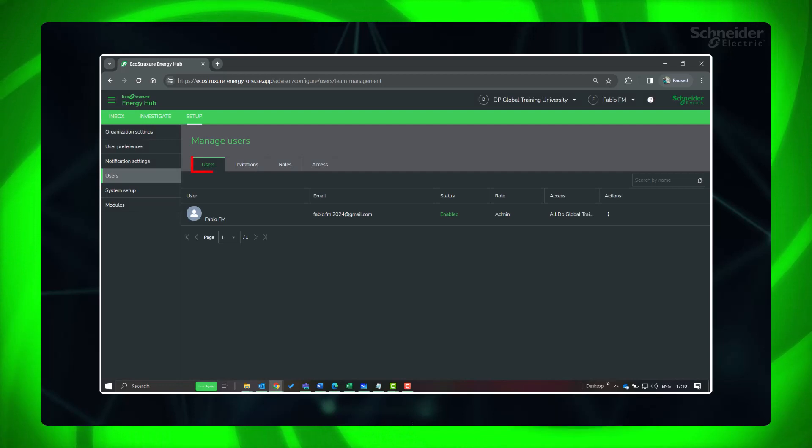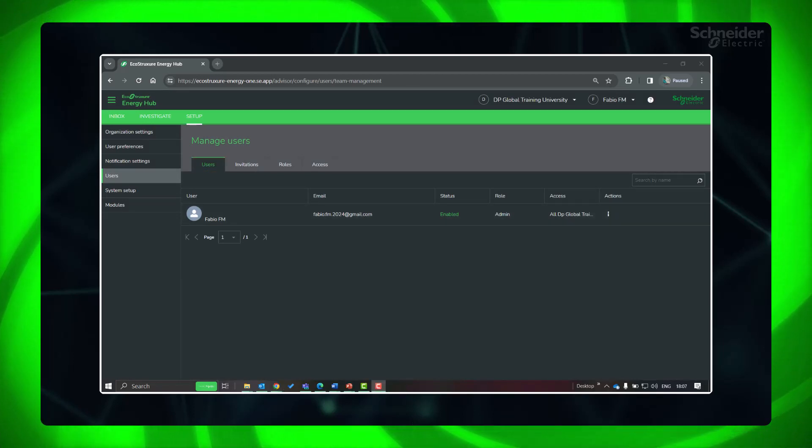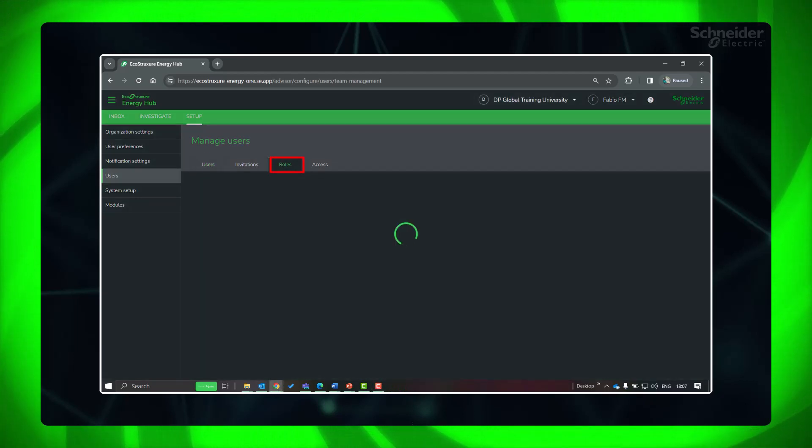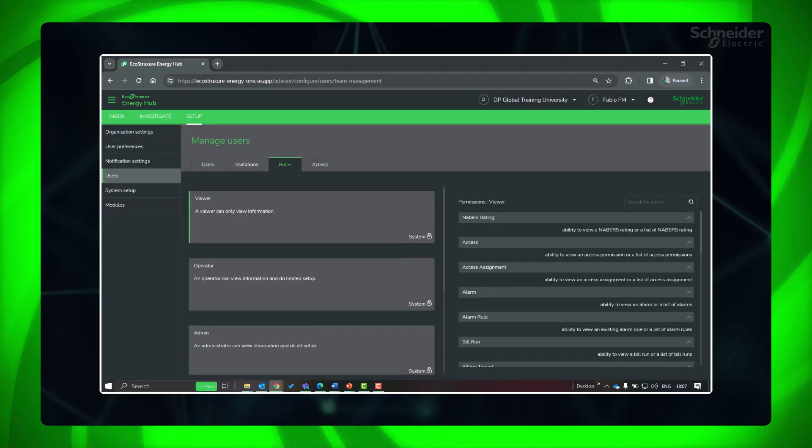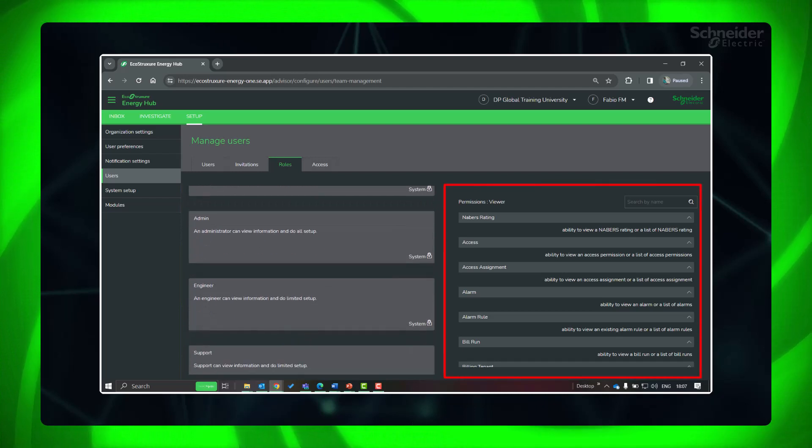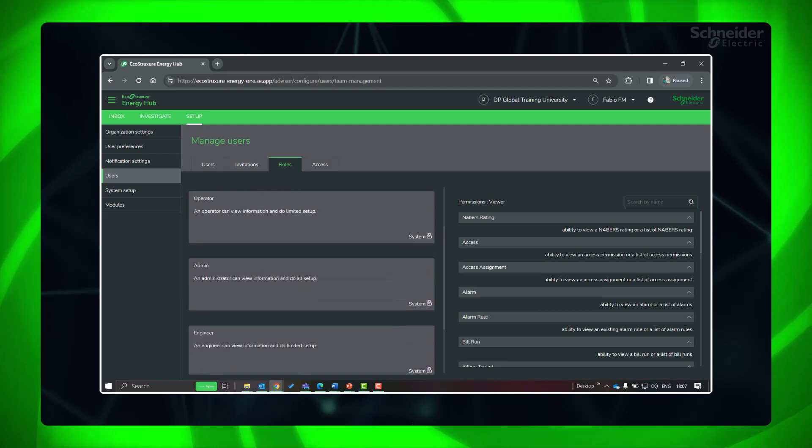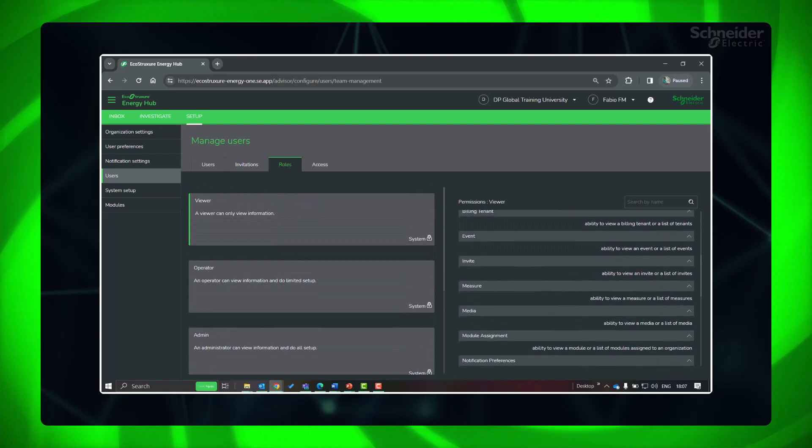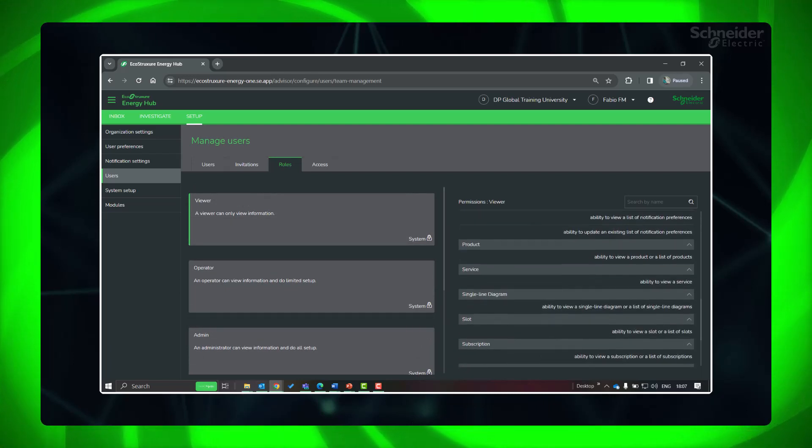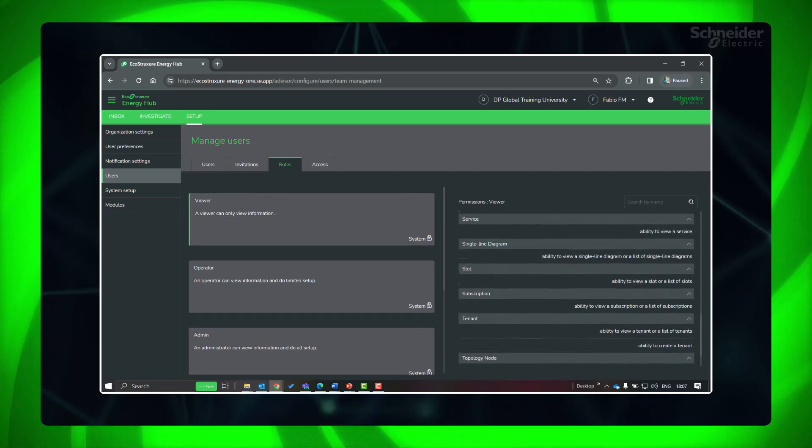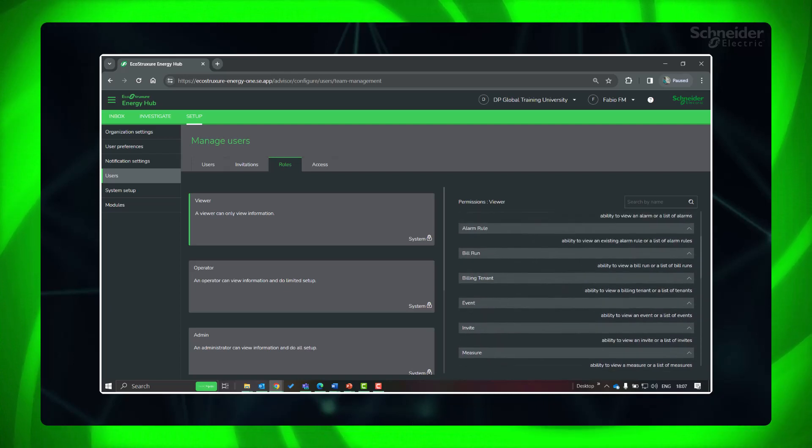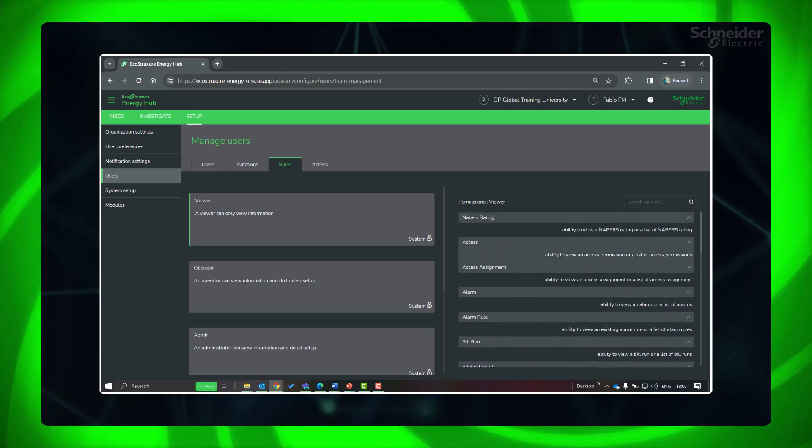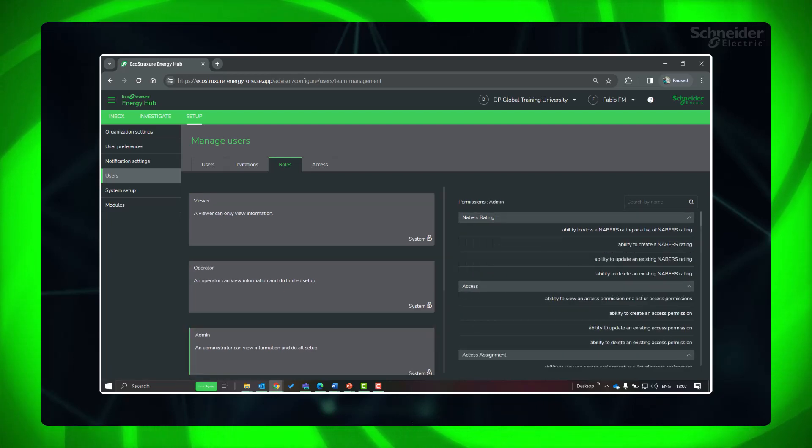In the tab selector Users, you can find the current users of the organization. Click on the Roles tab to show you the various types of roles and their respective permissions levels you can assign to the users. In this, Admin role has the full permissions.